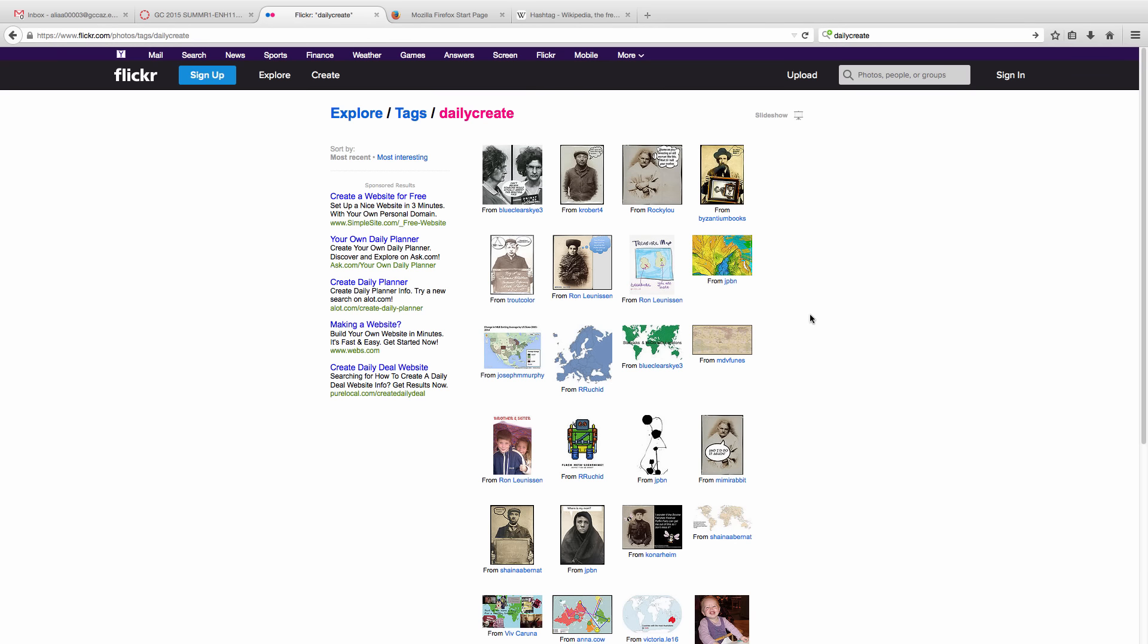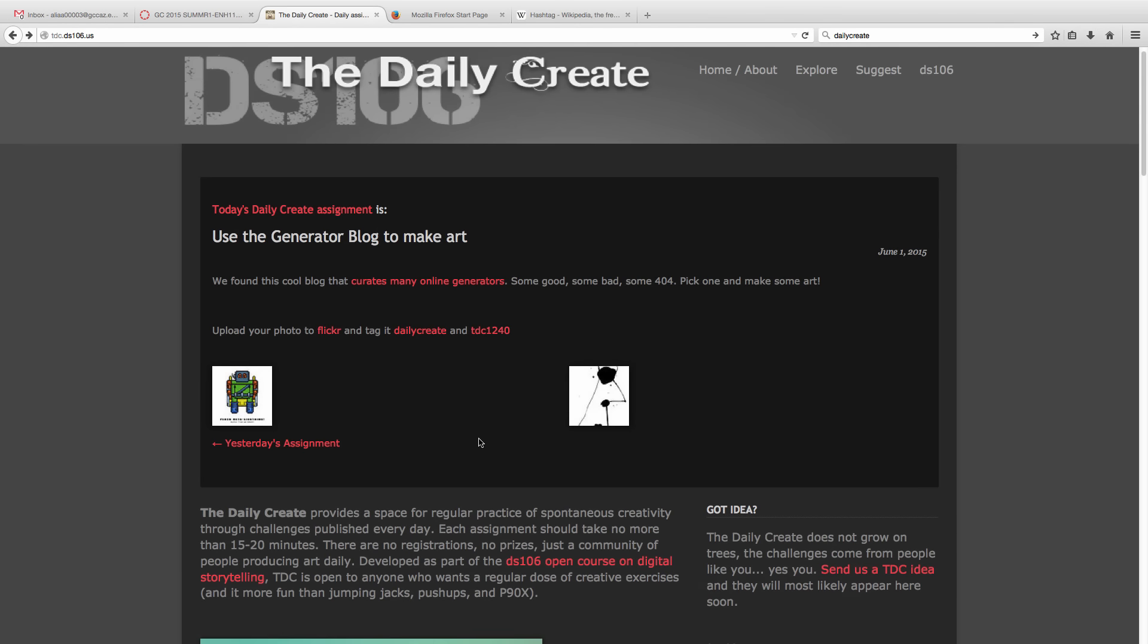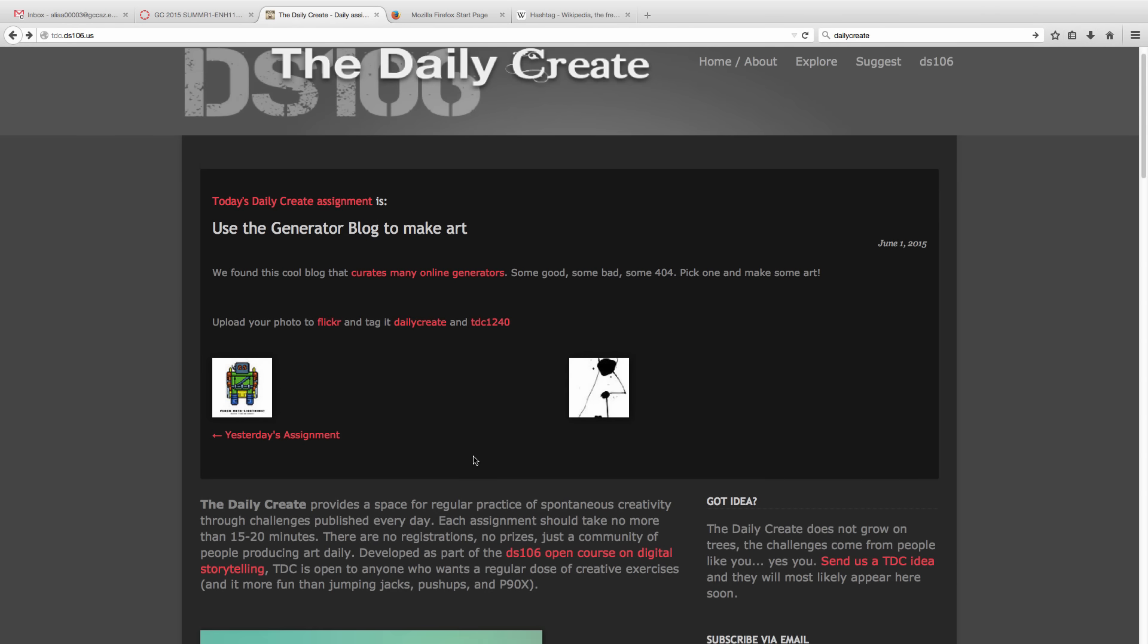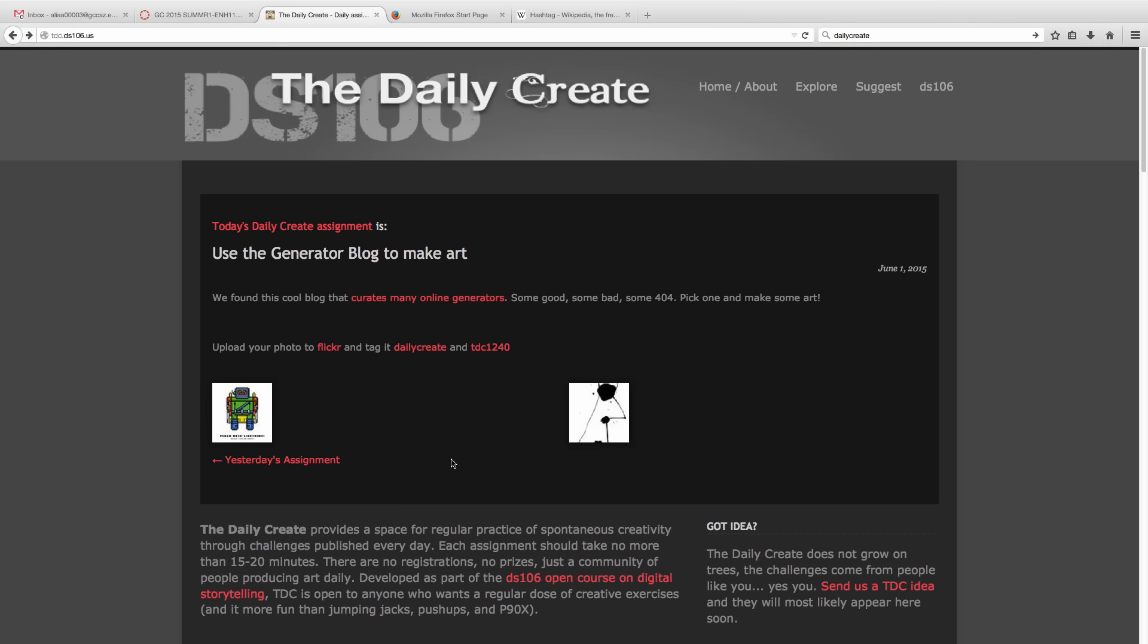And it's one way of looking at all the images that people have contributed. It's the same way that the Daily Create website works when you look at what people have submitted for each assignment. So this assignment just started, so there aren't very many, but let's look at yesterday's assignment.